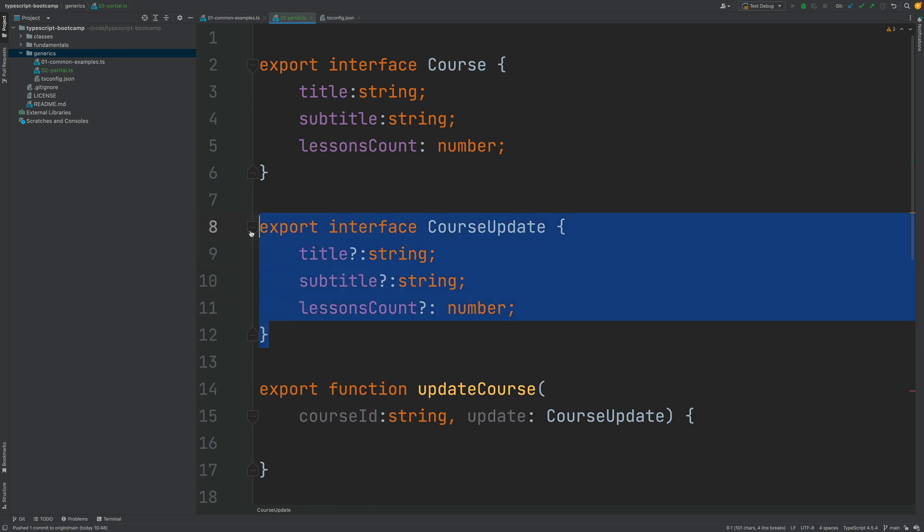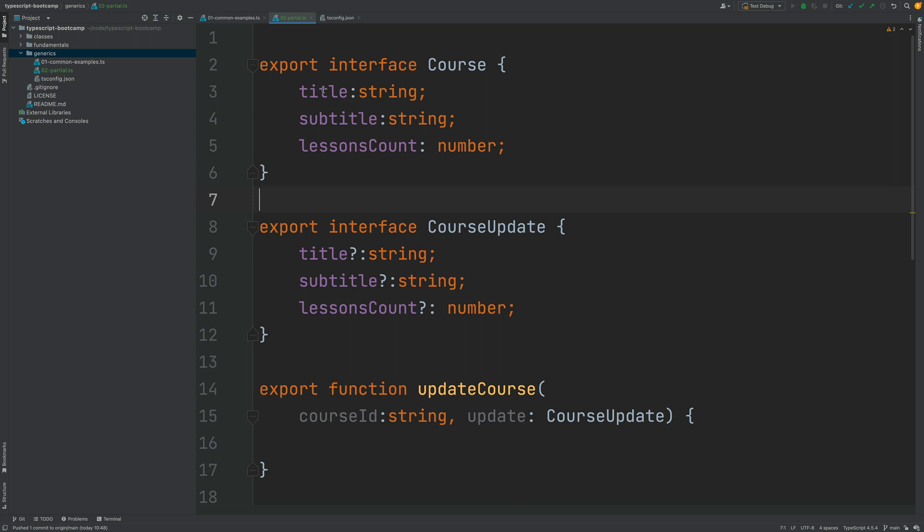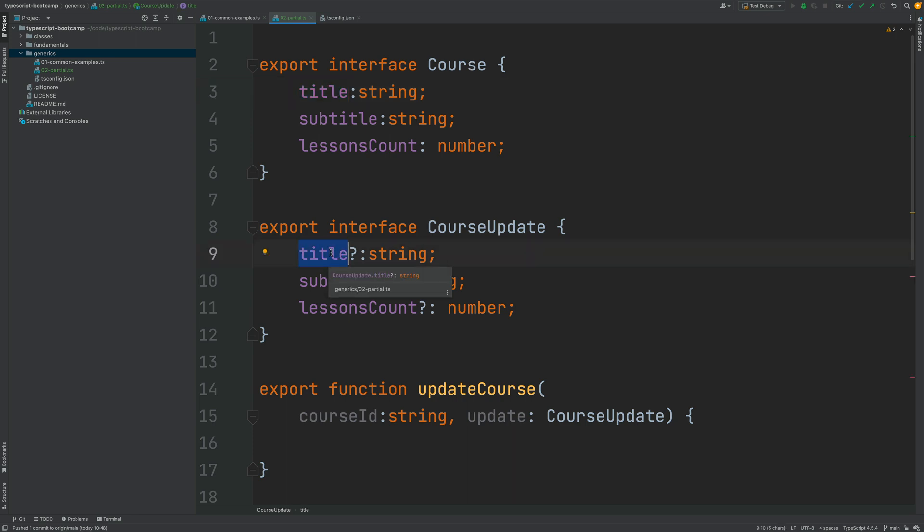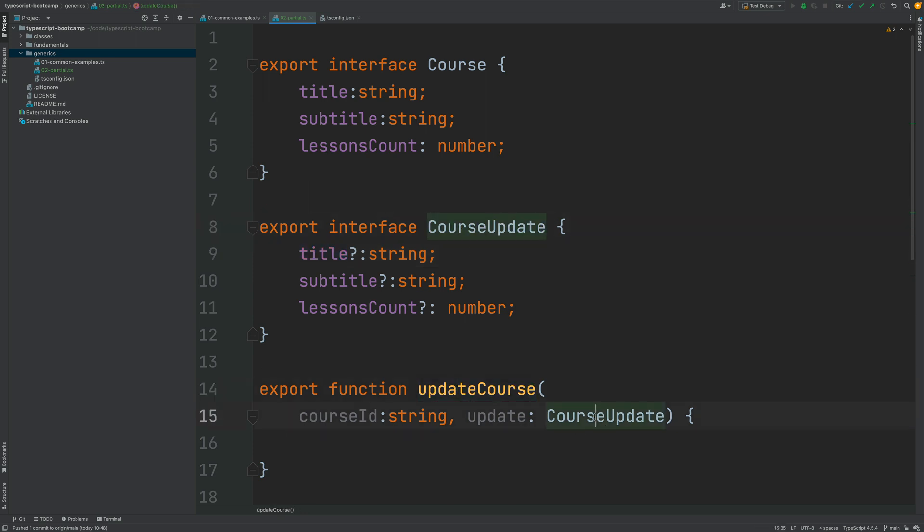So as we can see here there is a lot of code duplication and for this to continue to work whenever we add a property to course or we remove it or we modify an existing property we need to remember to do the exact same change here to course update otherwise the signature of update course is going to be broken and it won't work anymore.